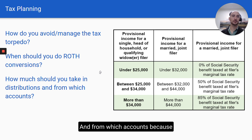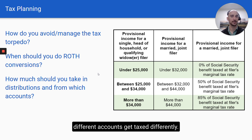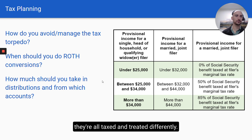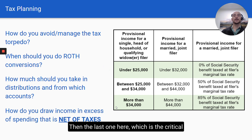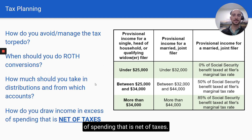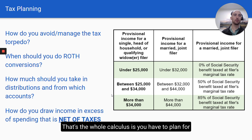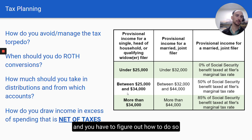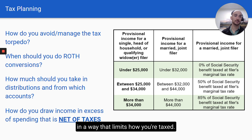Then the question is how much should you take in distributions, and from which accounts? Different accounts are taxed differently — pre-tax accounts, after-tax accounts, Roth accounts are all treated differently. The critical question is how do you draw income in excess of spending that is net of taxes? You have to plan for taxes, figure out how to draw it, and do so in a way that limits how you're taxed.